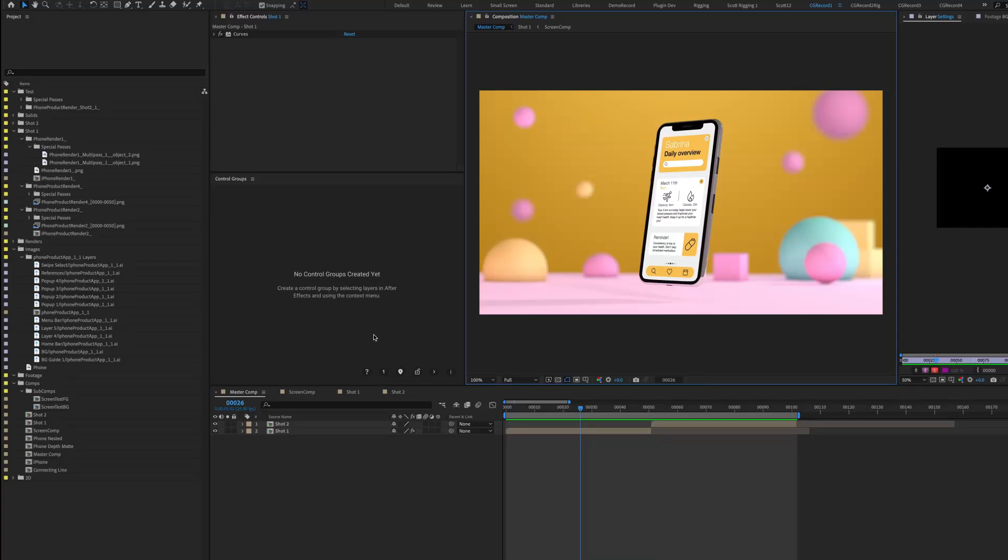Welcome to Control Groups, a powerful plugin designed to speed up your workflow in After Effects dramatically. Let's get started with the basics.